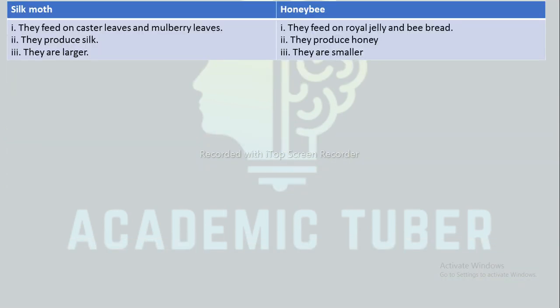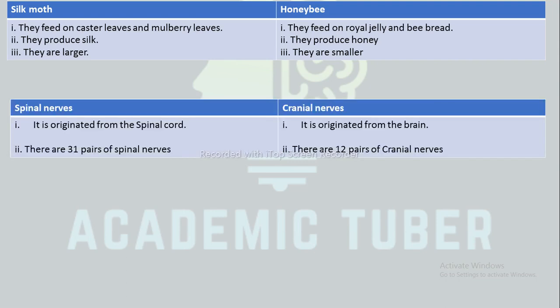The next difference is between silk moth and honeybee. Silk moths feed on cassava leaves and mulberry leaves, whereas honeybees feed on royal jelly and bee bread. Silk moths produce silk, whereas honeybees produce honey. Silk moths are larger in size, whereas honeybees are smaller in size.